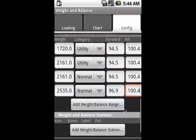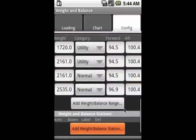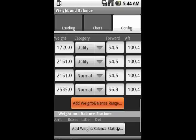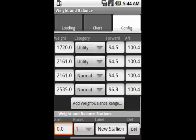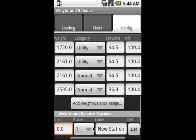Going back to config, the next thing we need to do is to create the weight and balance stations. These are the places that weight is actually loaded in the aircraft.